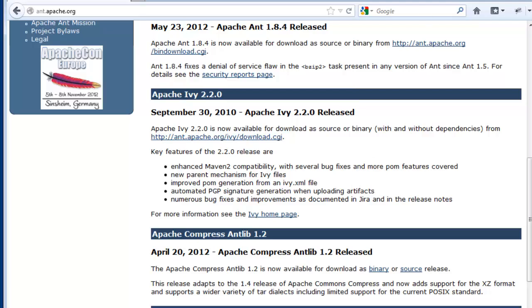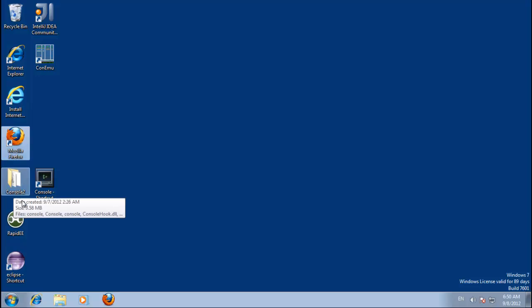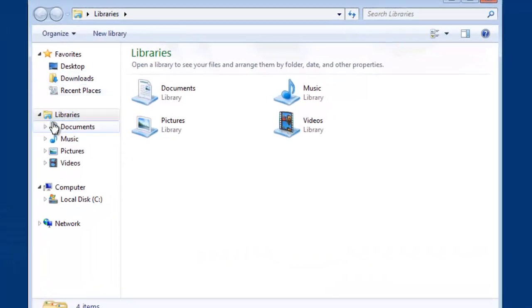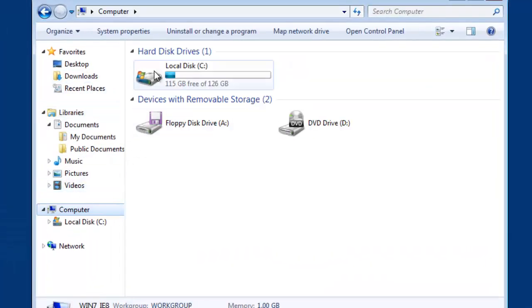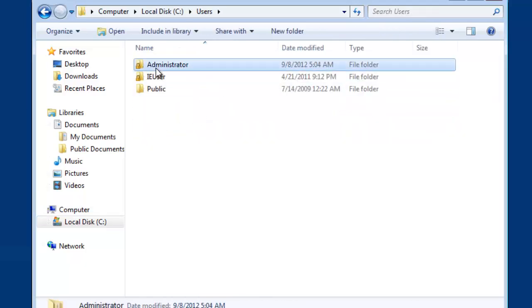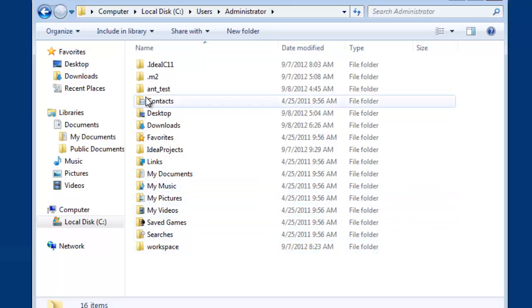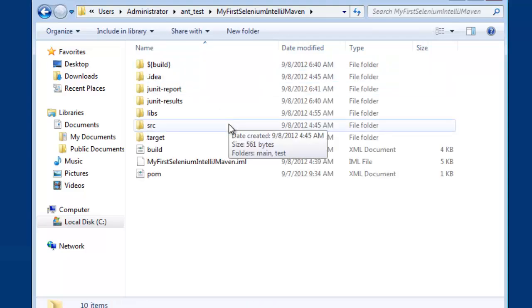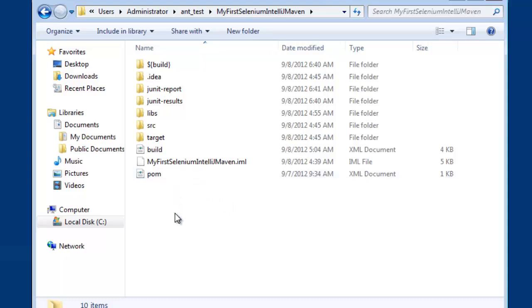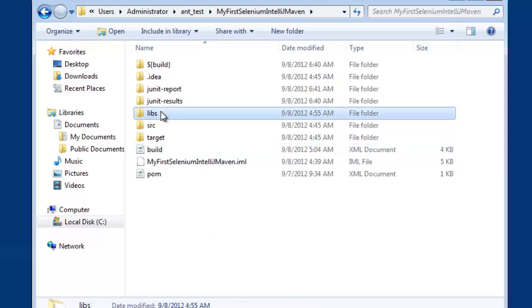So I'm going to quickly cover Ant. Now in the spirit of I've set a lot of this stuff up already, this should be a little bit faster. So I've just created a folder called AntTest and you can see here I've just copied in the My First Selenium IntelliJ Maven folder. The main reason I've done that is it has the source code, so I don't have to rewrite that. All I've had to do to get Ant running is create a build.xml file, which I will show you and explain, and a libs folder.